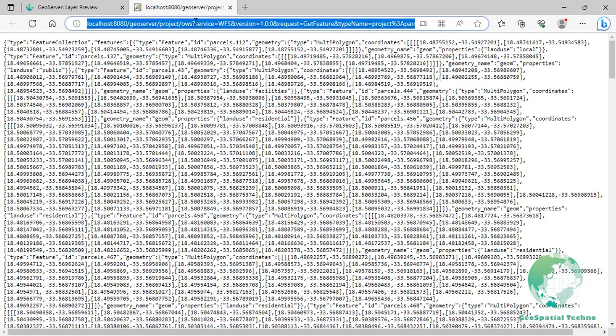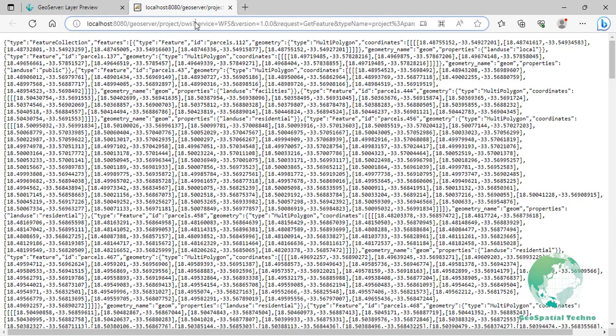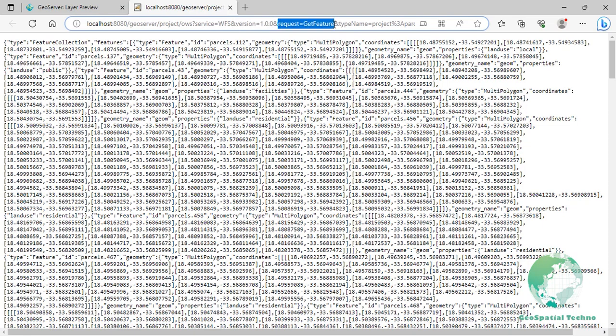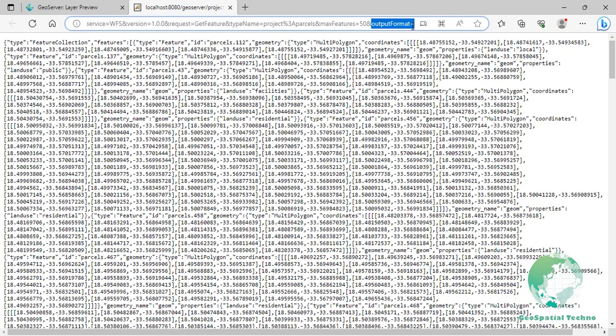URL is equal localhost colon 8080 slash GeoServer slash project slash OWS. Service is equal WFS. Version is equal 1.0.0. Request is equal get feature. Type name is equal project colon parcels. Max features is equal 50. Note that you can increase the maximum number of features. Output format is equal application slash json.